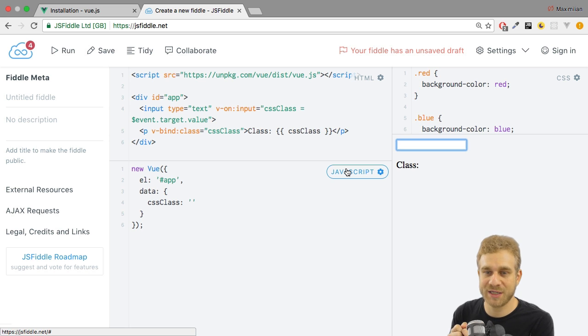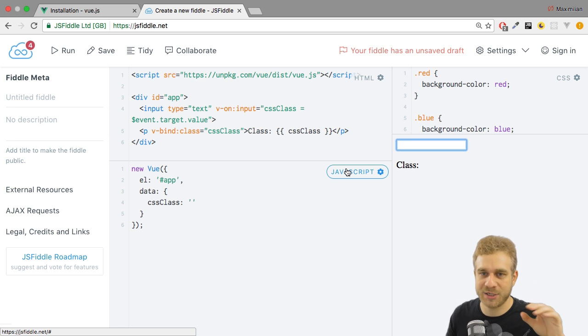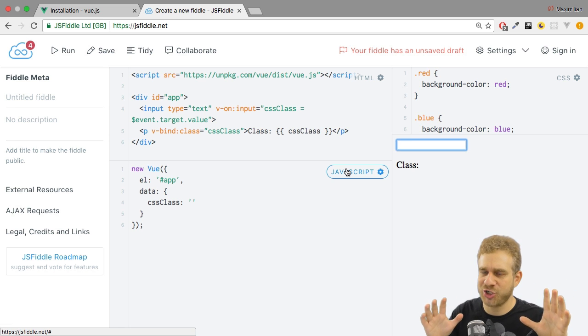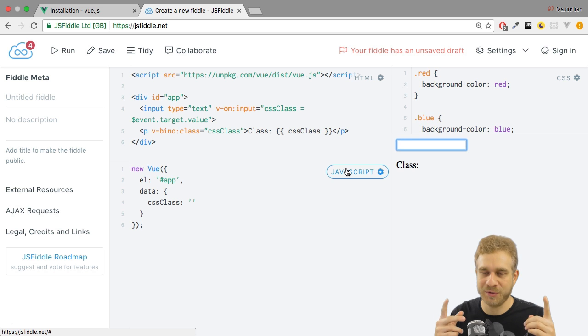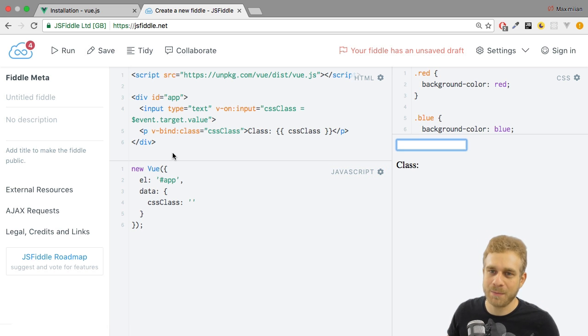Telling Vue.js, yeah, please attach the normal class attribute. That shouldn't change. But the value of that attribute, that is dynamic from now on. And we achieve this with v-bind here.